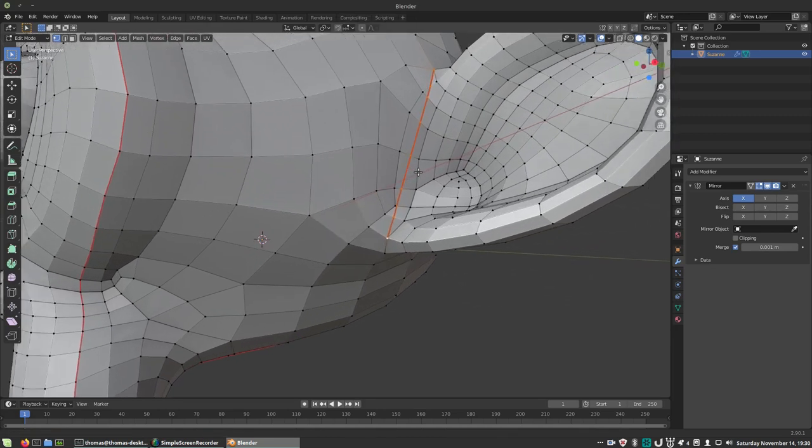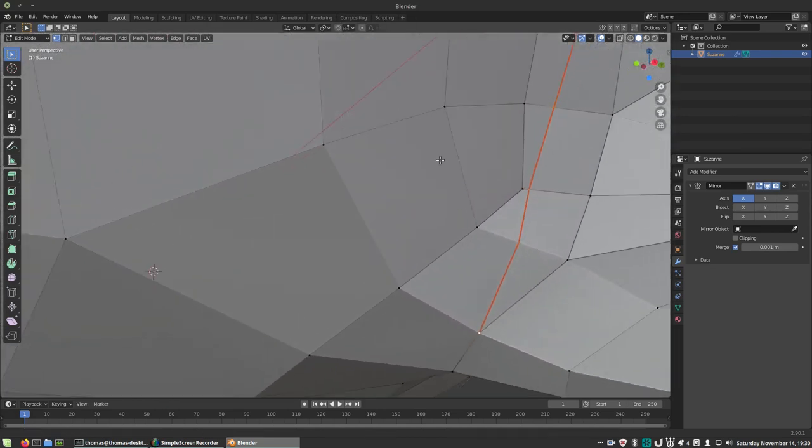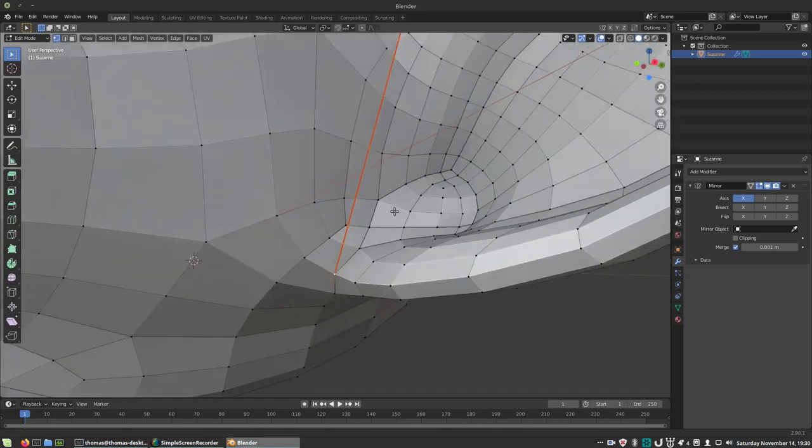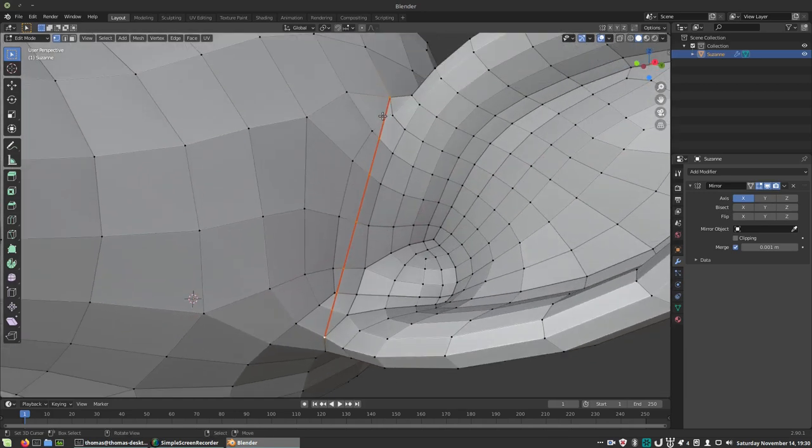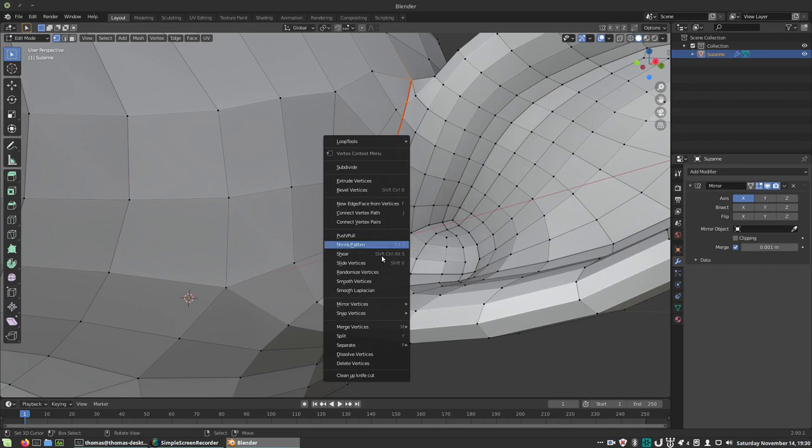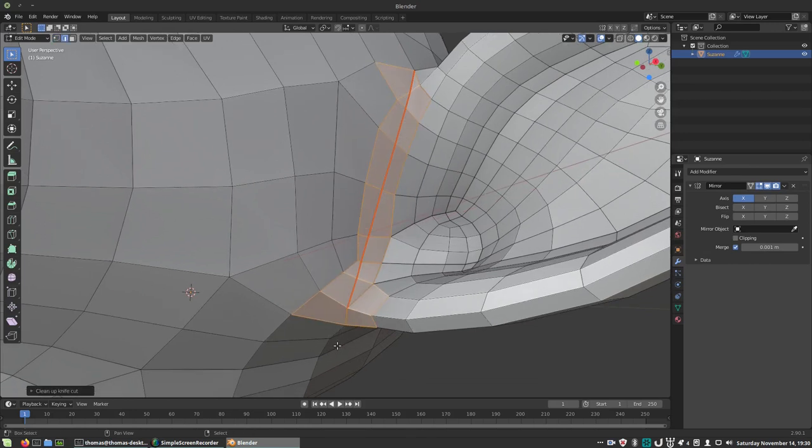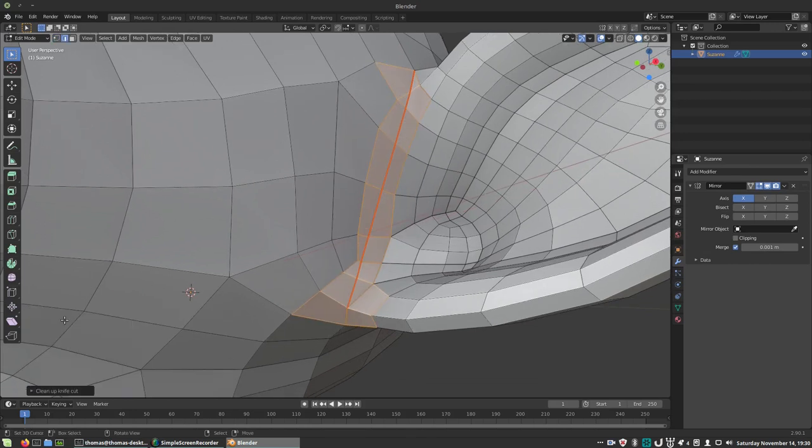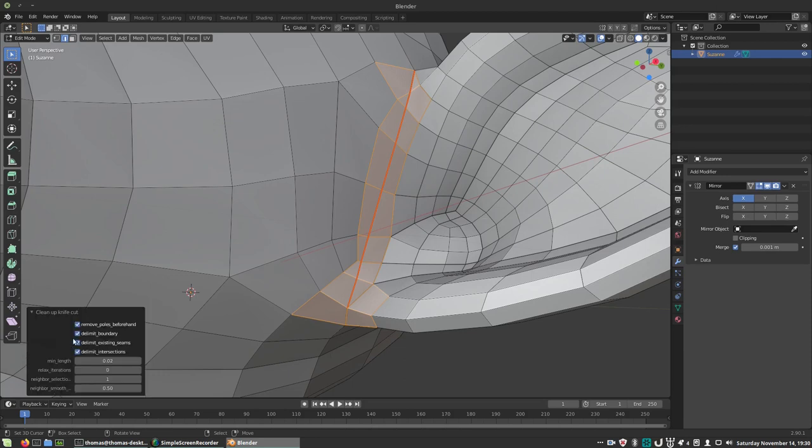This leaves us with some ugly, tiny triangles and short edges. This might cause some issues later down the line, so let's try one of the tools that the add-on comes with: clean up knife cut. It can be found under the edge context menu. Select the edge chain and call the operator.